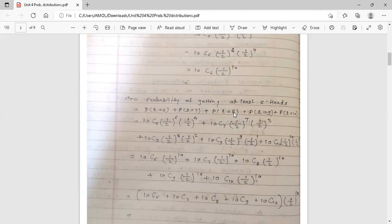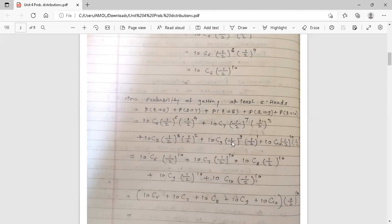Similarly, for r equal to 8 it is 10C8 into 1 by 2 raised to 8 into 1 by 2 raised to 2. For r equal to 9 it is 10C9 into 1 by 2 raised to 9 into 1 by 2 raised to 1. For r equal to 10 it is 10C10 into 1 by 2 raised to 10 into 1 by 2 raised to 0, since n minus r equals 10 minus 10 equals 0.